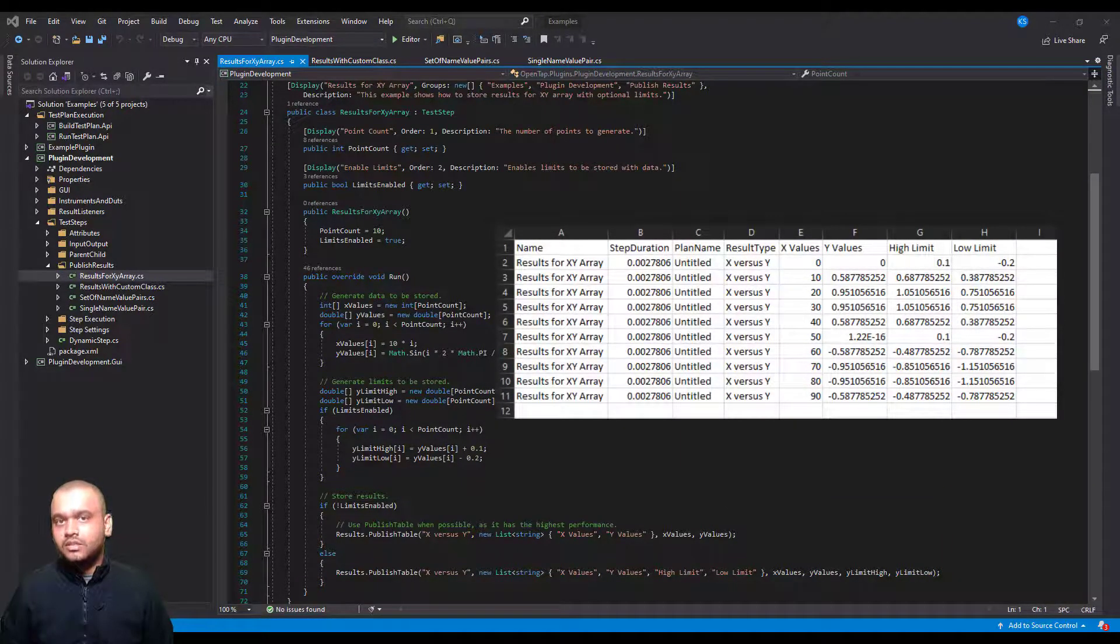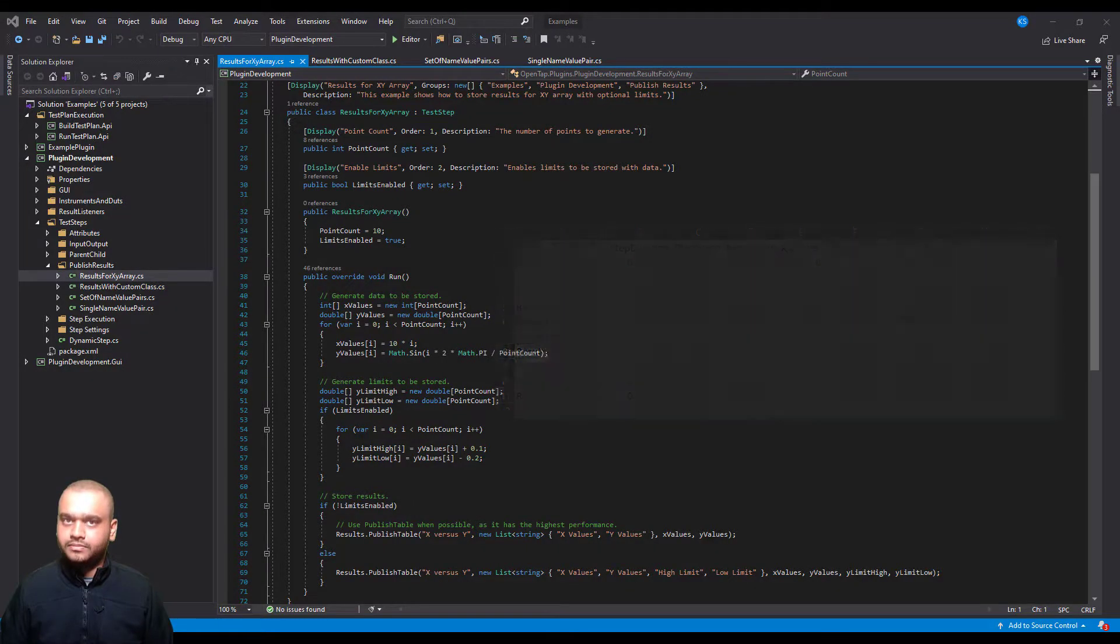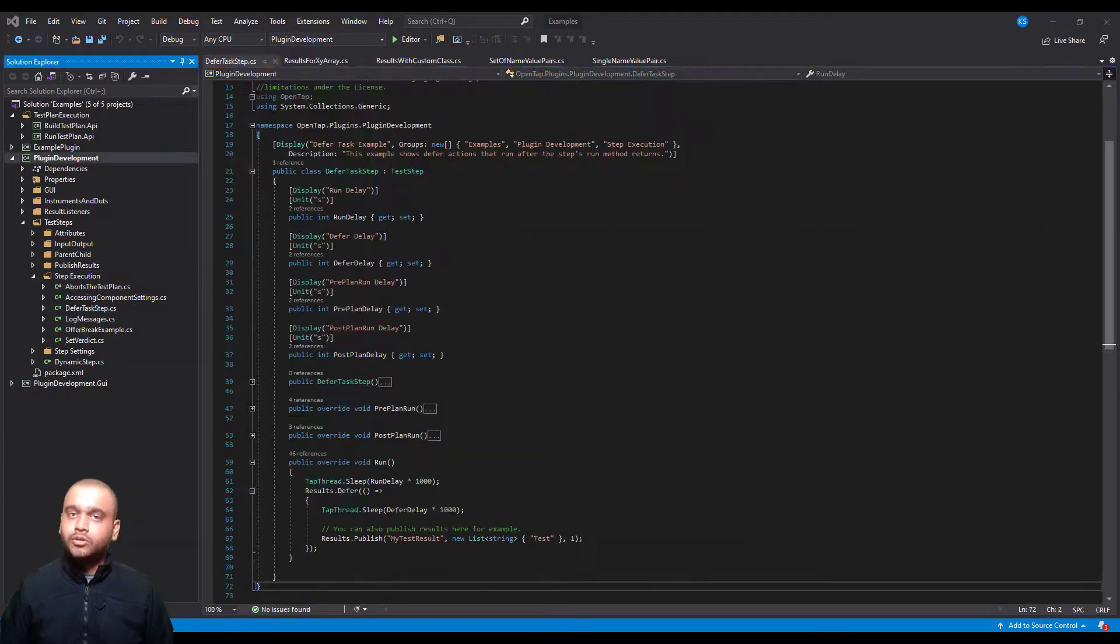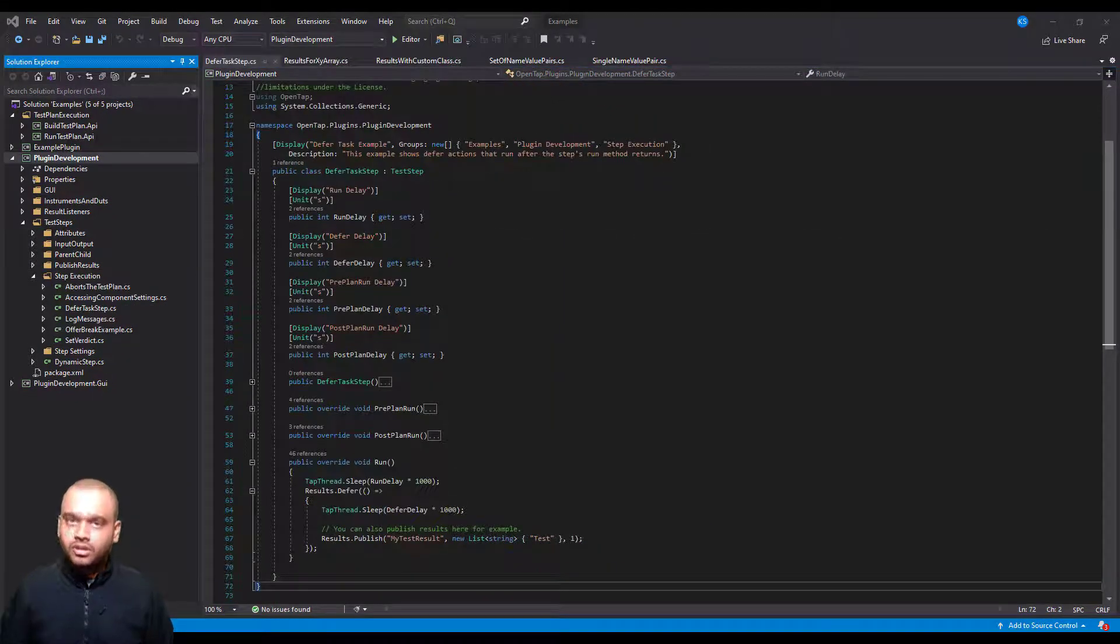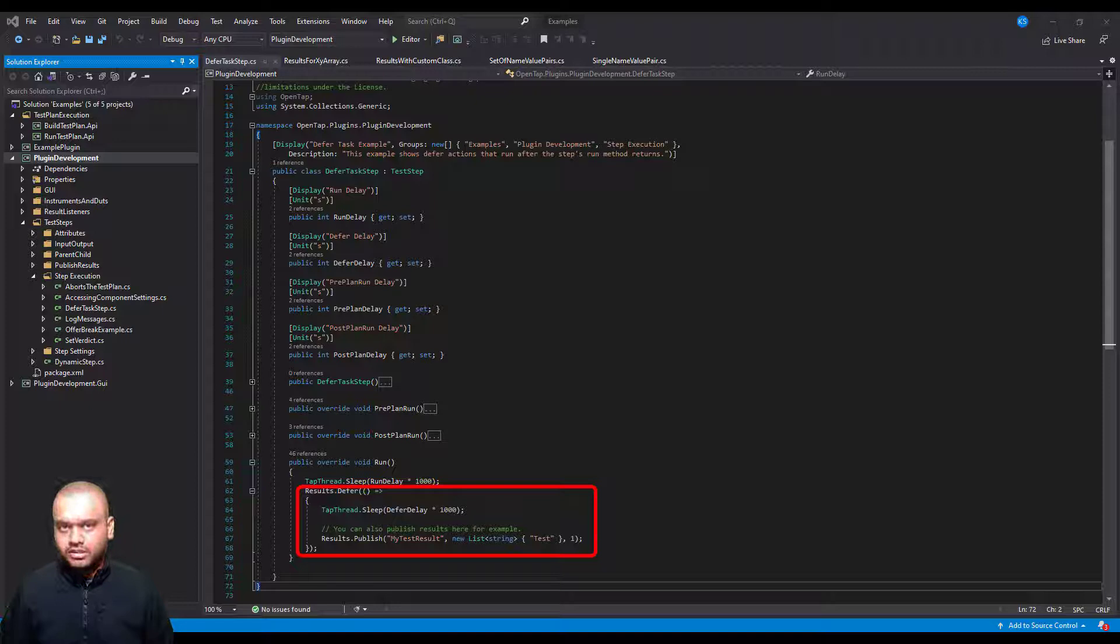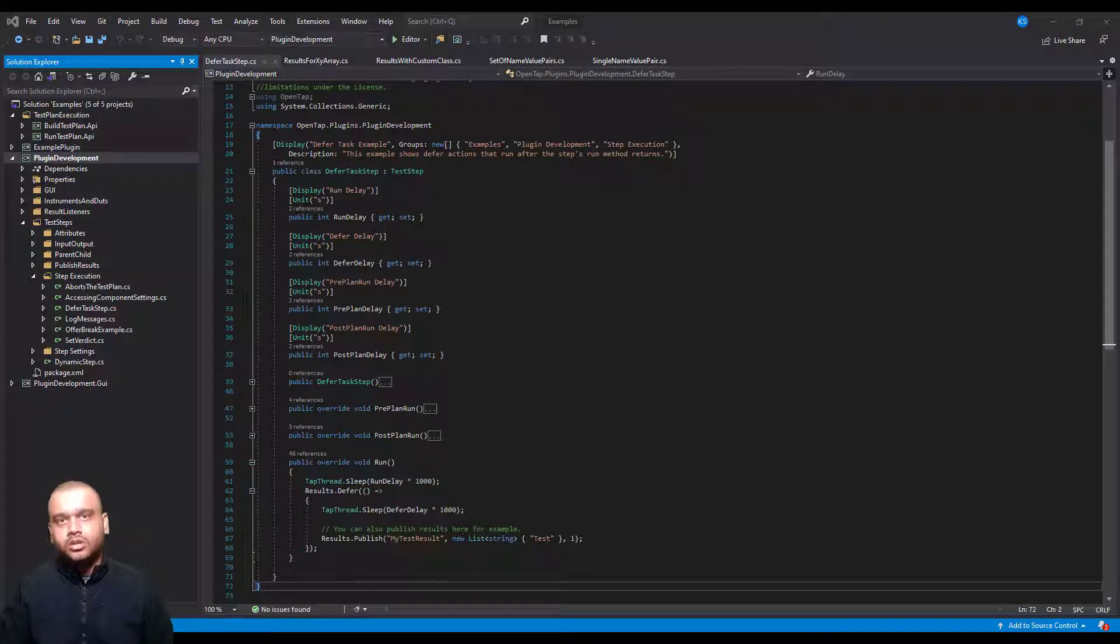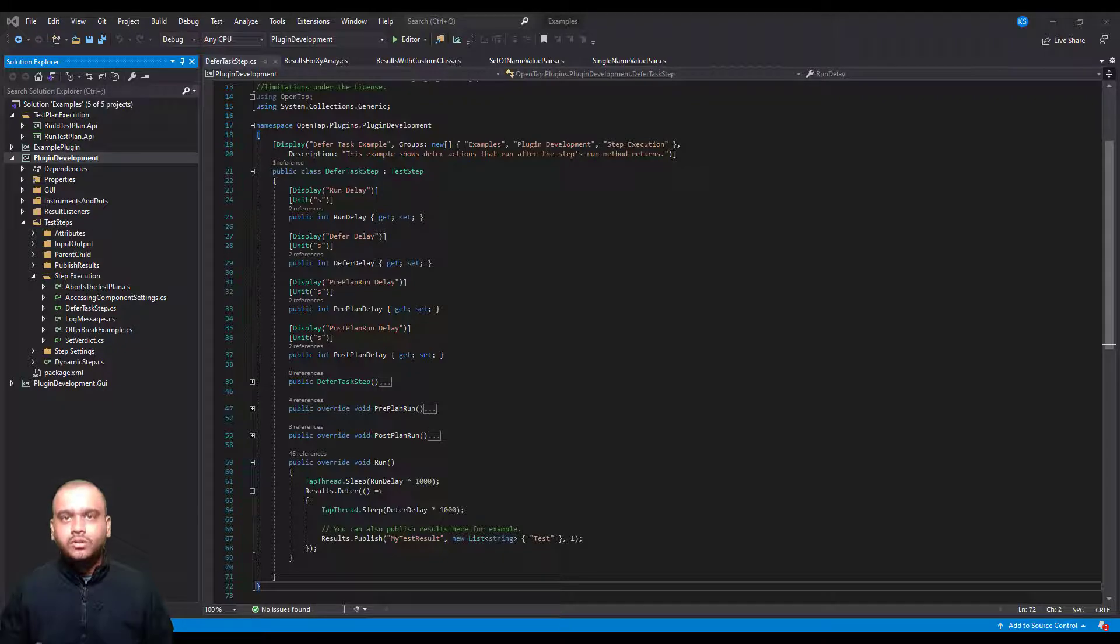This is the recommended way of publishing large amounts of data. If you want to defer the results publishing to a later time then you can use the defer method available on the ResultSource class. This is useful in cases where you want your test plan execution to continue without having to wait for the processing of results.